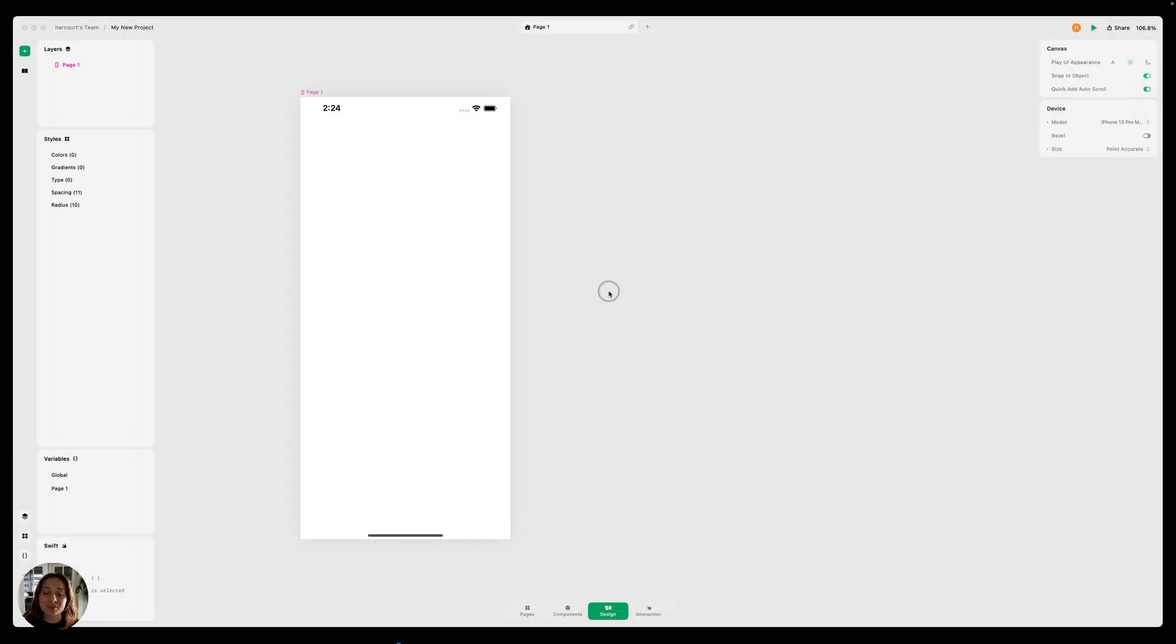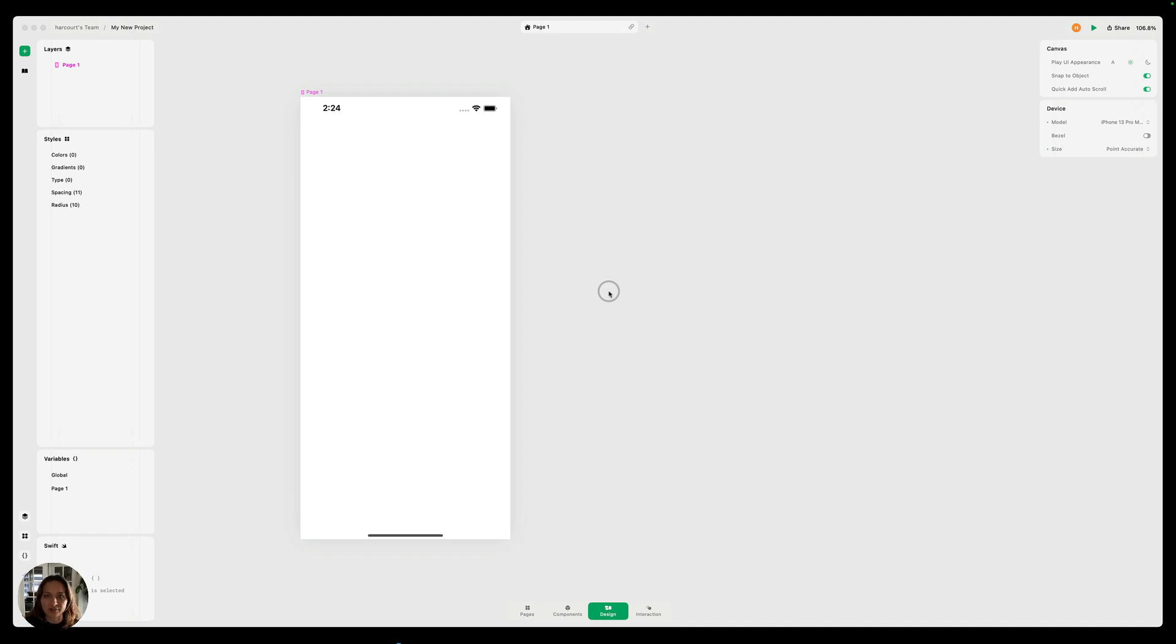Hey, it's Harker from Play. Today, let's get started from scratch, and we're going to design a list item together. First, we're going to need to add all of the different elements that will make up our list item to our canvas.